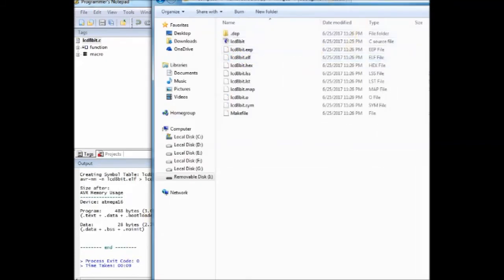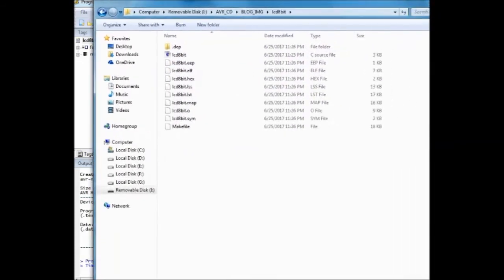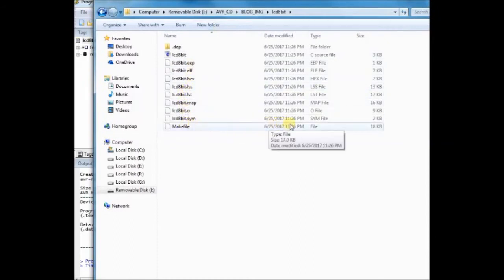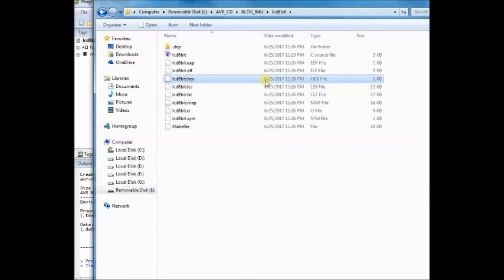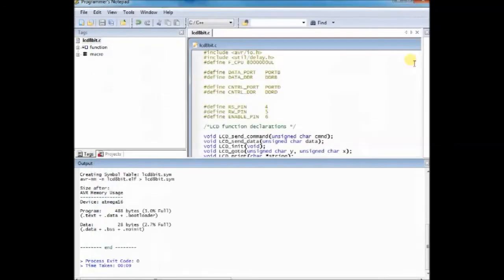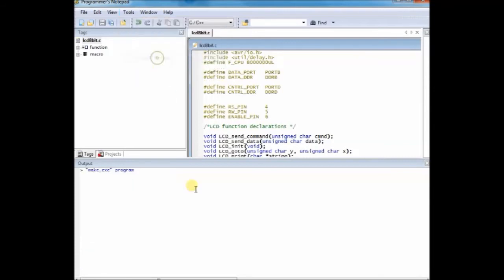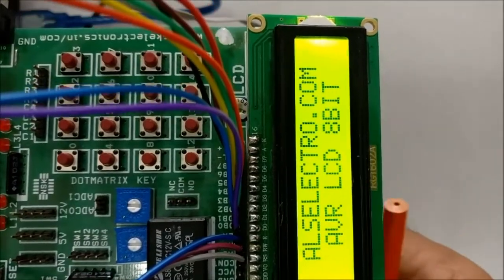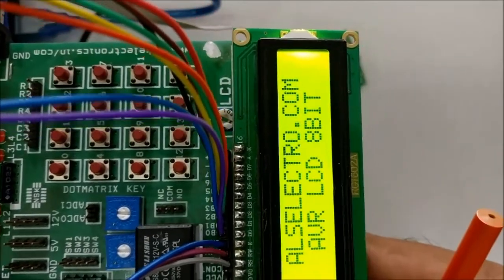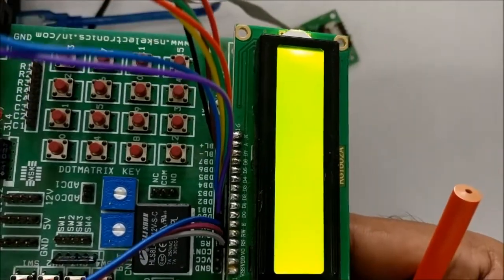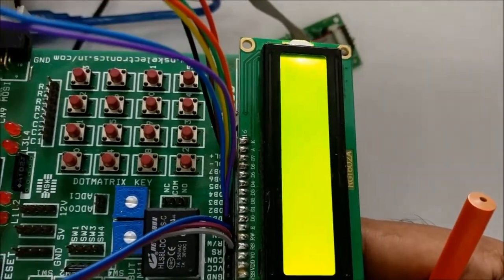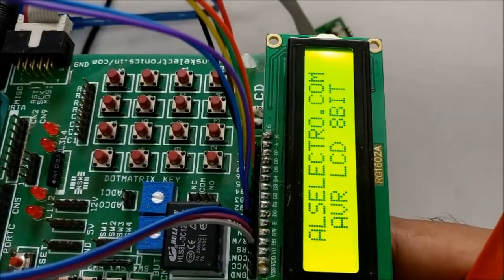Now click on tools program to load the hex file automatically onto the ATmega16 IC. WinAVR has the ability to upload the hex file automatically. Now the program is loaded and the characters are displayed with blink effect on the LCD.